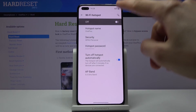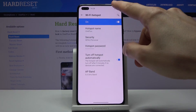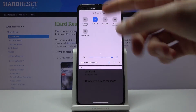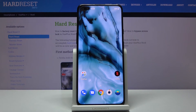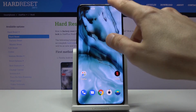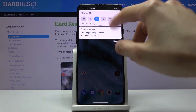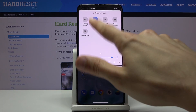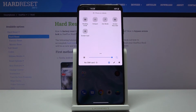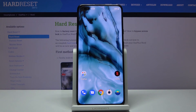From there, simply tap on the checkmark either right here or by tapping on the toggle to enable the hotspot. And that is how you would enable it. Now keep in mind you will have to disable it later on once you're finished with it, otherwise it will be using up the battery for no reason. Simply tap on it to turn it off.